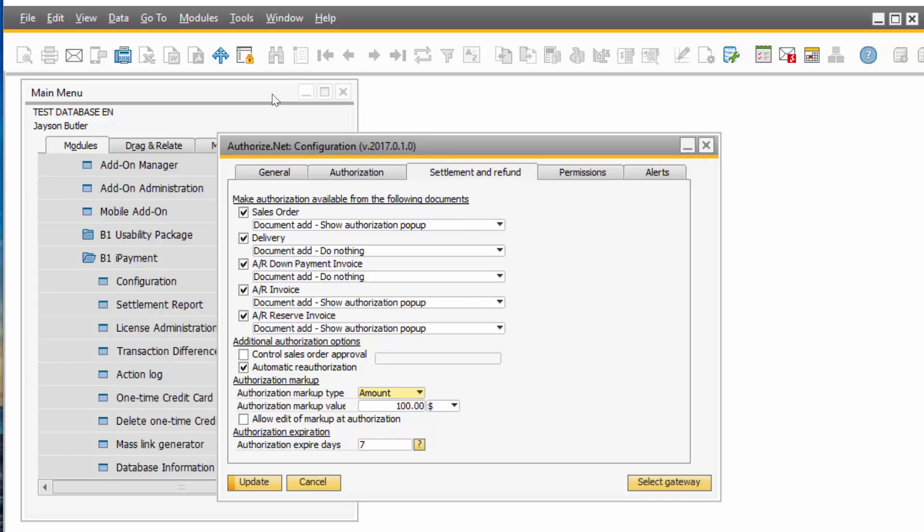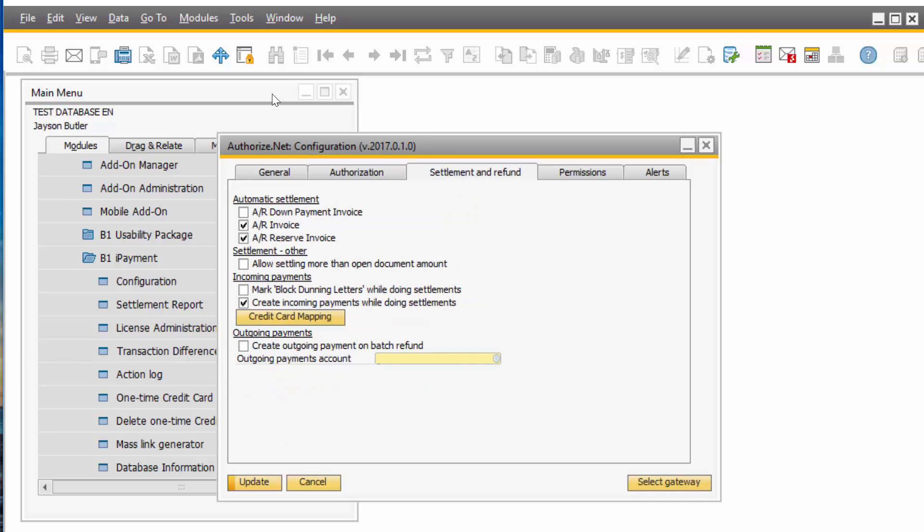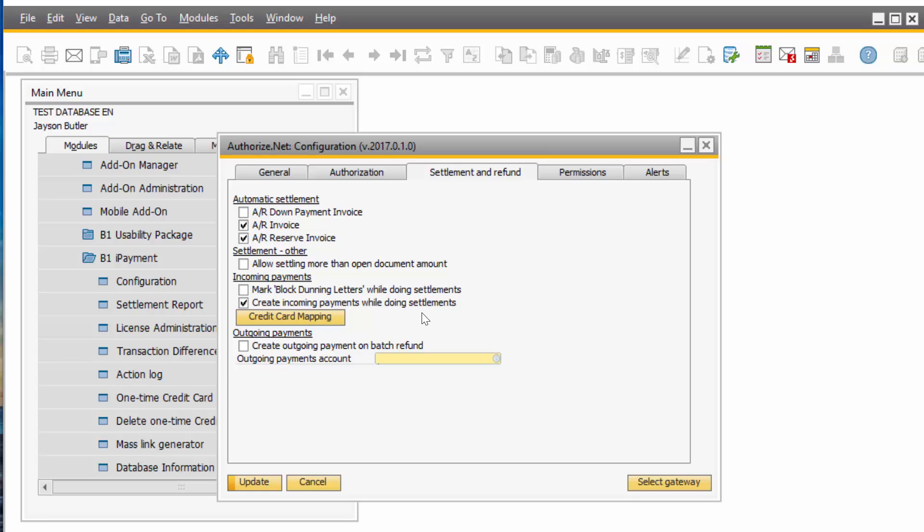On the Settlement and Refund tab, you let iPayment know the actions to take once you do settlements. In my case, I have it set once I do an AR invoice or an AR reserved invoice, I would like iPayment to settle. But I also wanted to create an incoming payment while doing the settlement, so you don't have to do it manually.